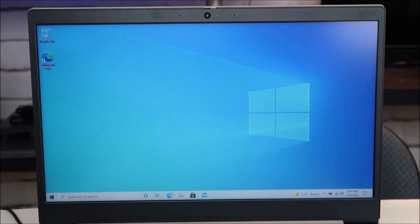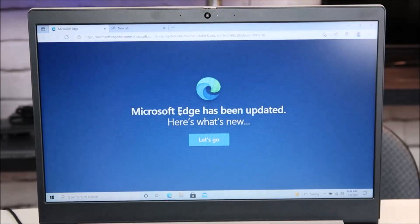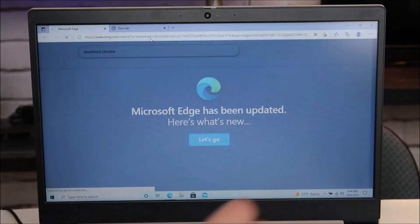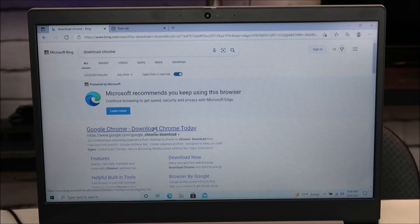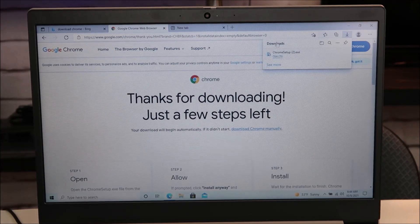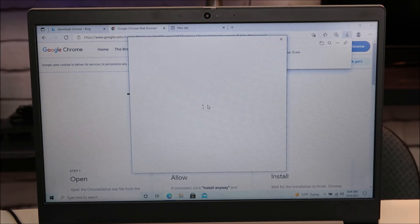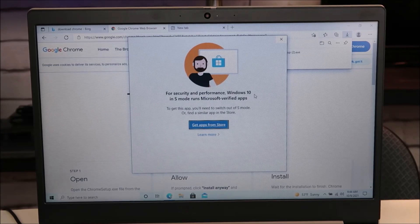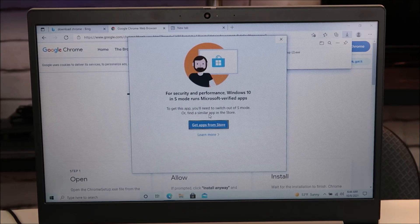Let's try a normal function. I'm going to open up Microsoft Edge and try to download Google Chrome. A lot of people like using Chrome — I like using Chrome. So I'll hit download Chrome, and in my downloads I'm going to open the file. And you'll get this error message: 'For security and performance, Windows 10 in S mode runs Microsoft verified apps. To get this app you'll need to switch out of S mode or find a similar app in the store.'